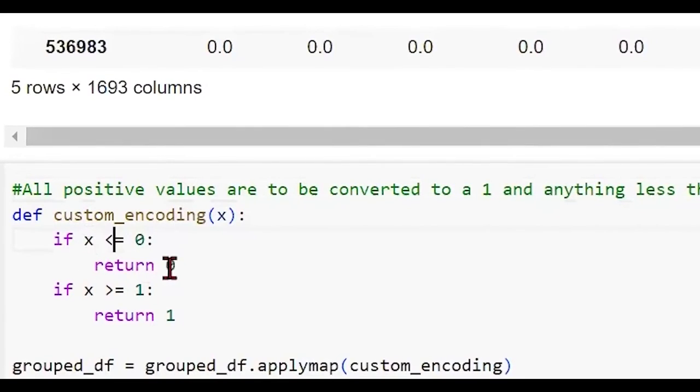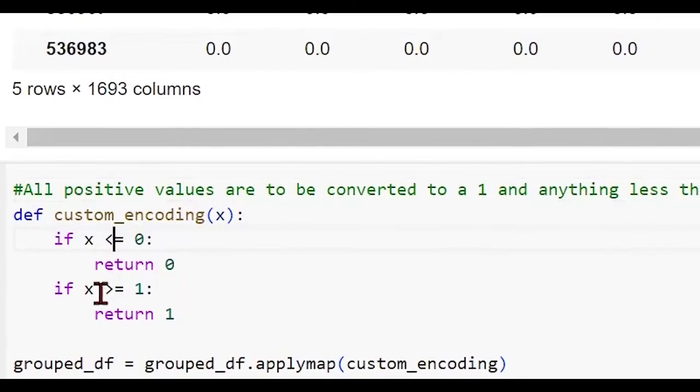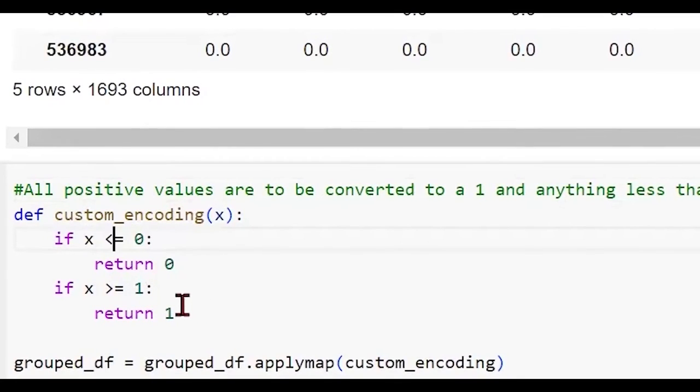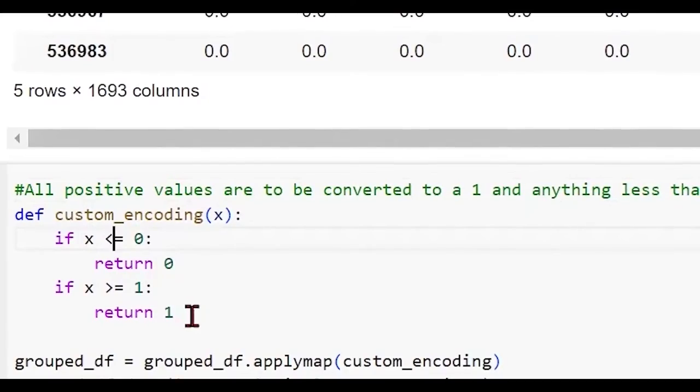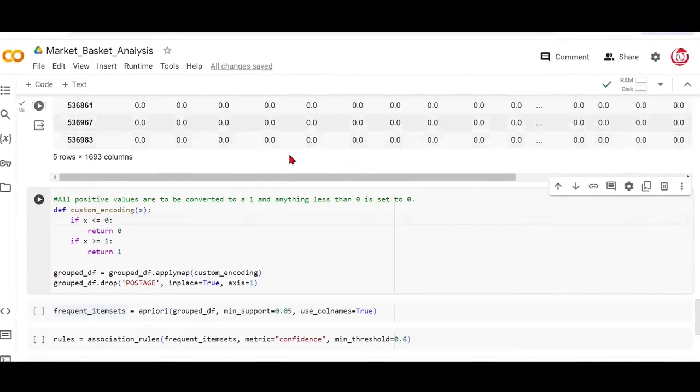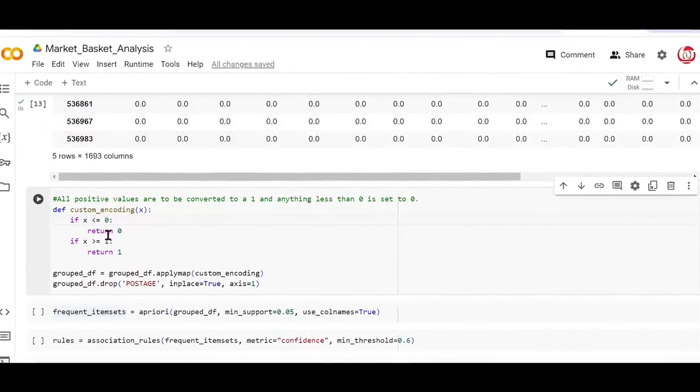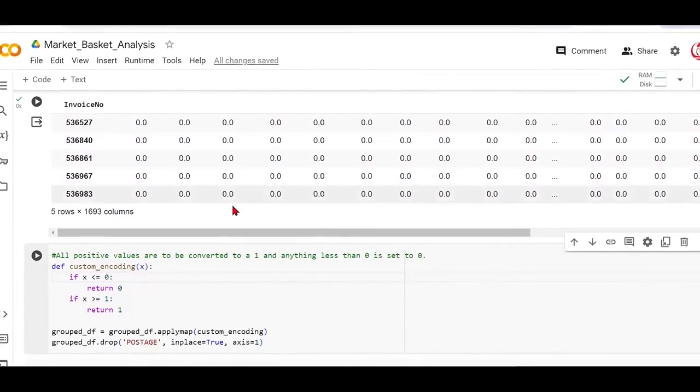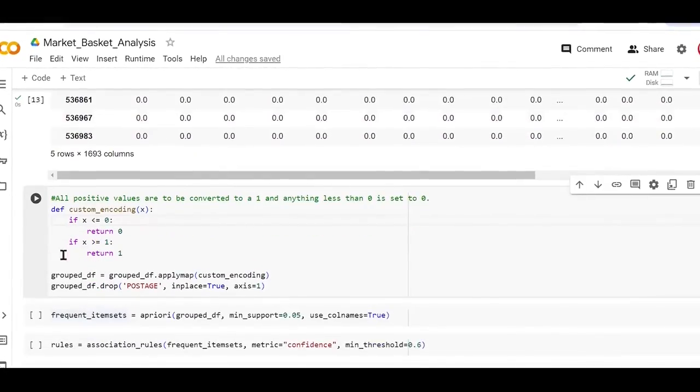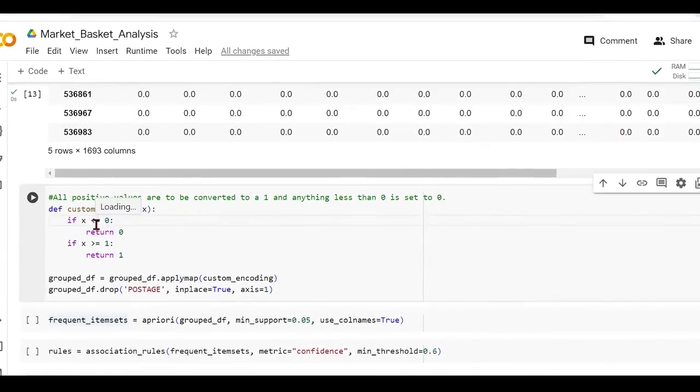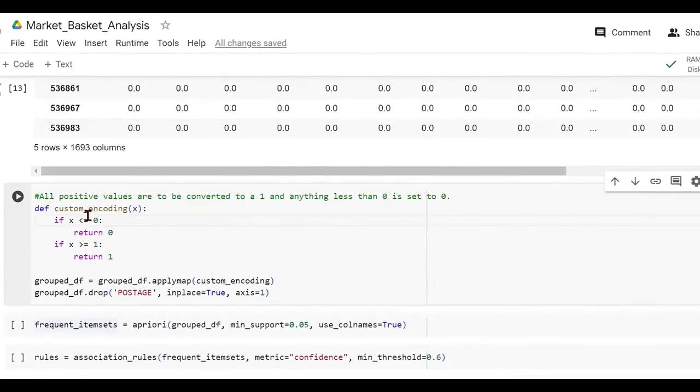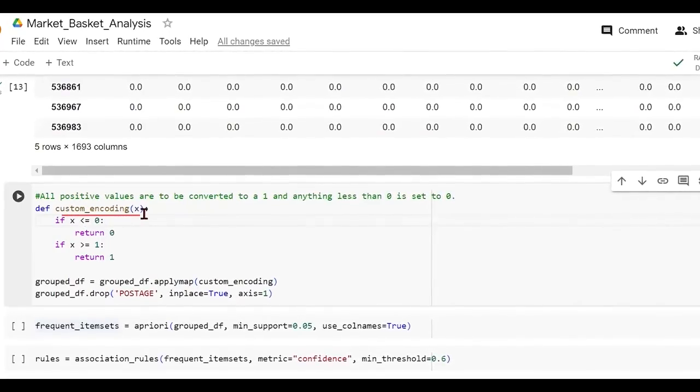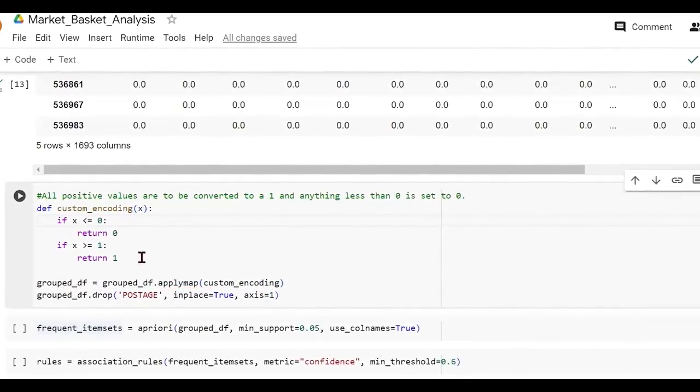But let's say if you have some values which are less than zero in some other metric, we are saying that we will convert it to zero by writing a custom function. And whenever we have a quantity which is greater than or equal to one, which means the item was present, we are simply reducing it to one. And then we are applying this custom encoding to our data. All it does is this converts your entire data that you got above into zeros and ones. If the quantity was more than one, that will be reduced to one. If the quantity was zero or less, it will remain zero. As simple as that.